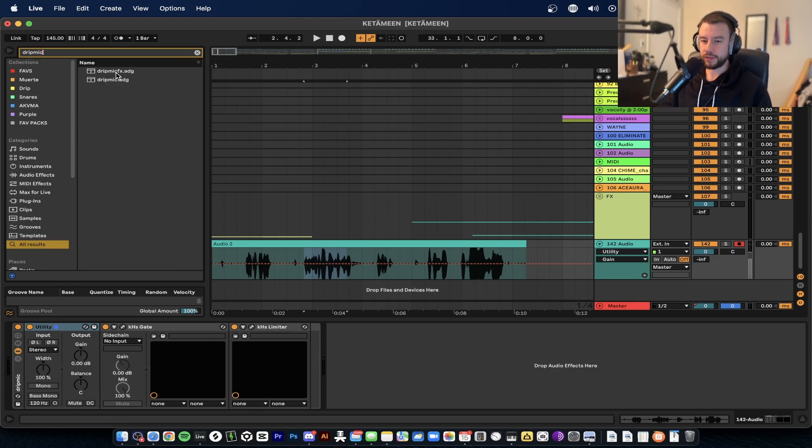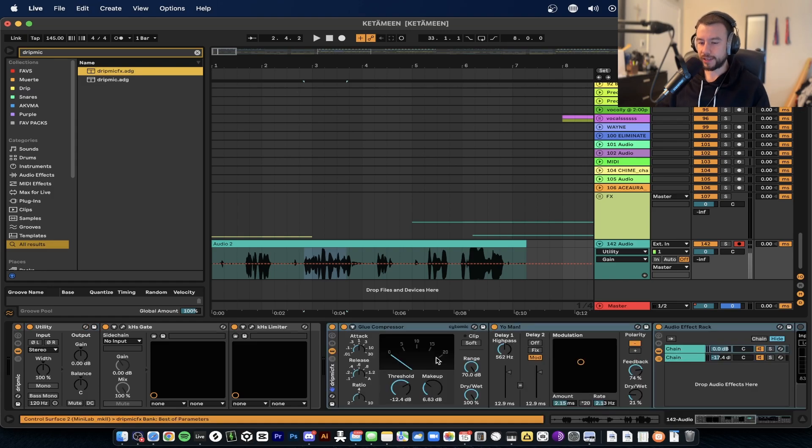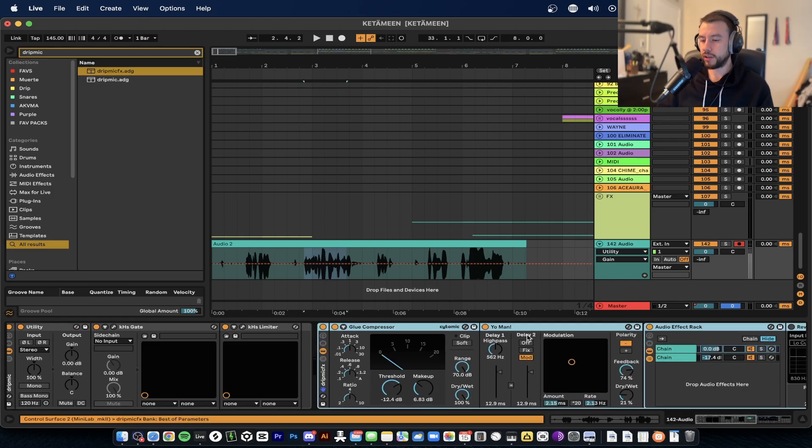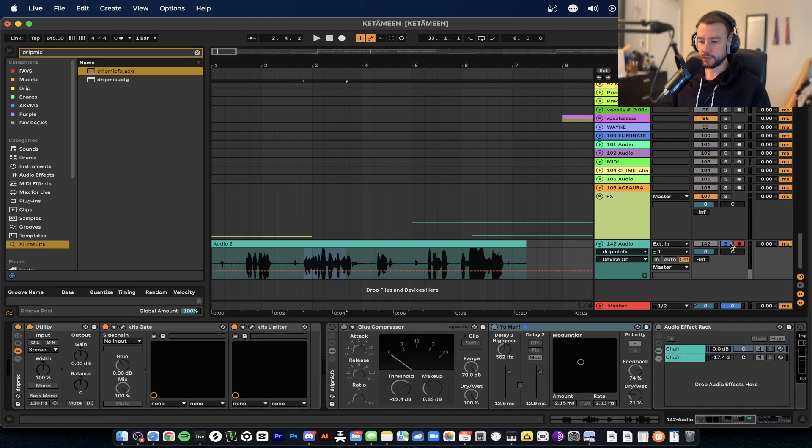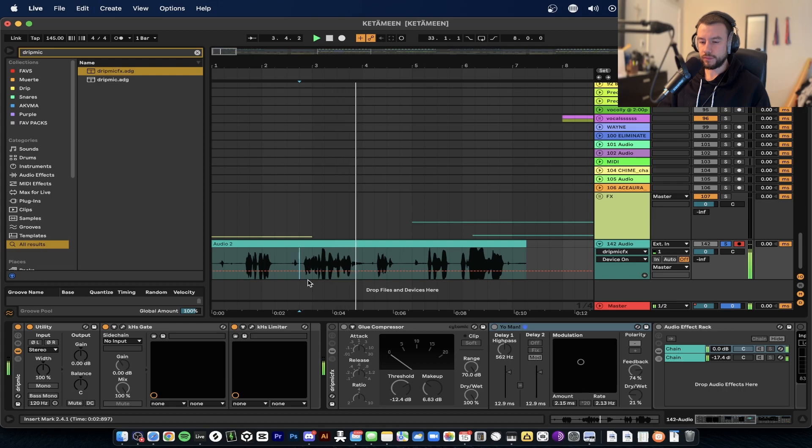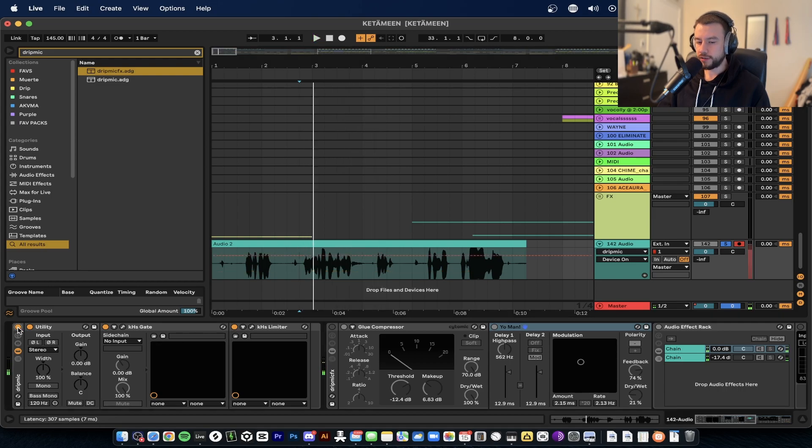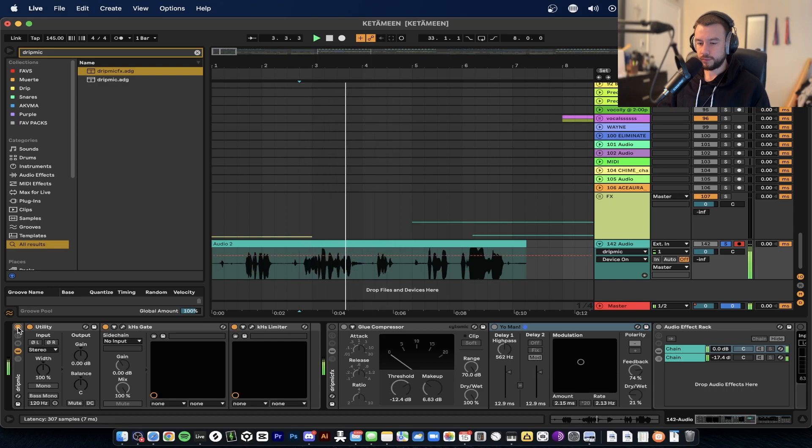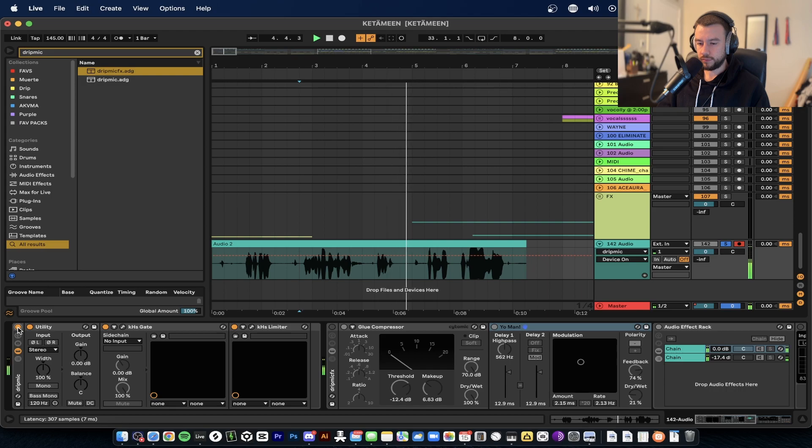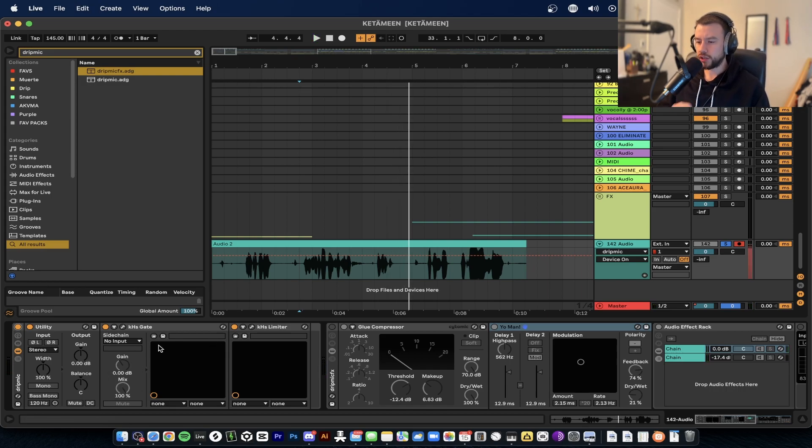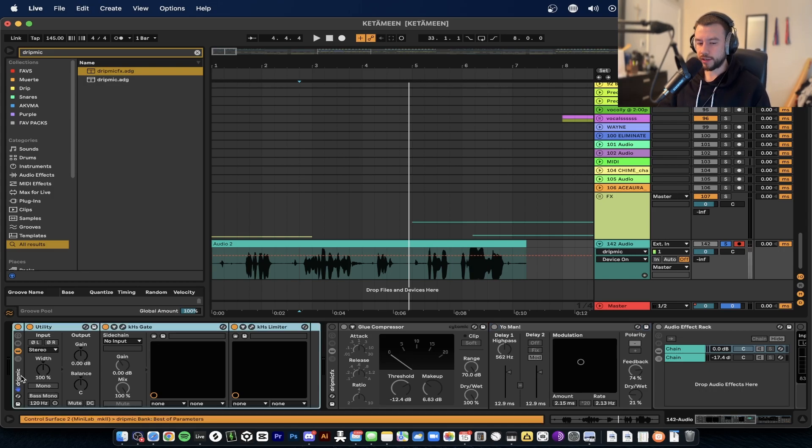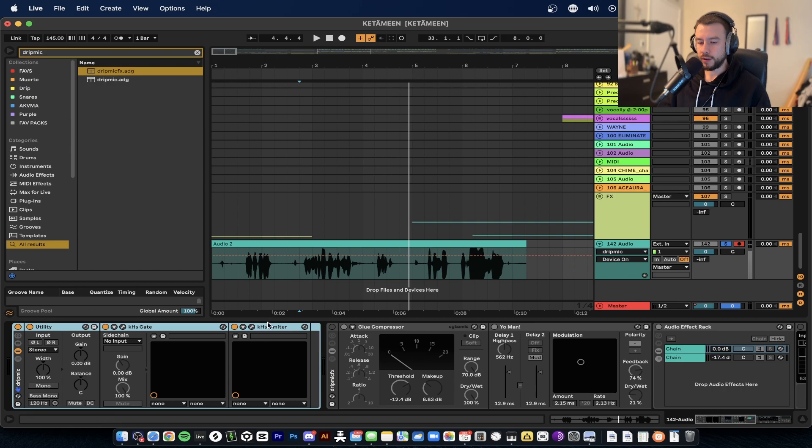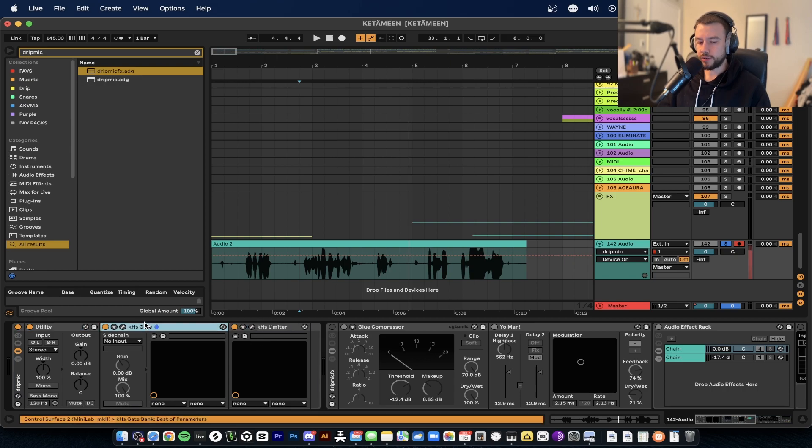From here you can start to add effects. This is always a fun time because you can have fun with reverbs, delays, and even the choruses. Let's listen to what I just recorded and see how the gate cleans it up. As soon as you load up your microphone, you want to just go ahead and add the drip mic right away - the gate and the limiter. You guys can download the Kilohertz effects for free, just go there and get those. It comes with all kinds of effects.